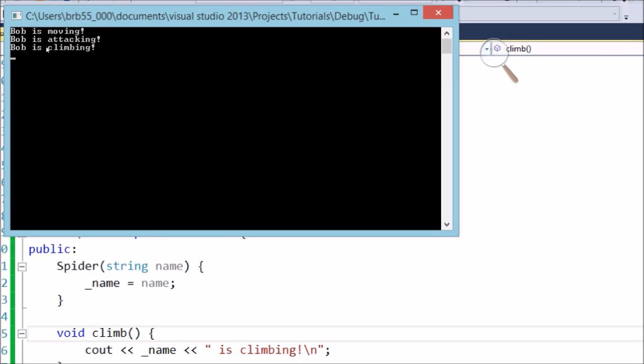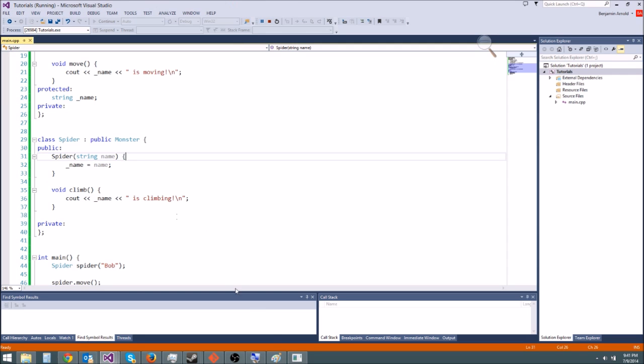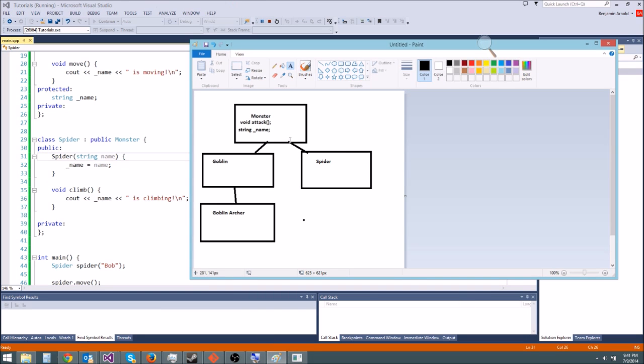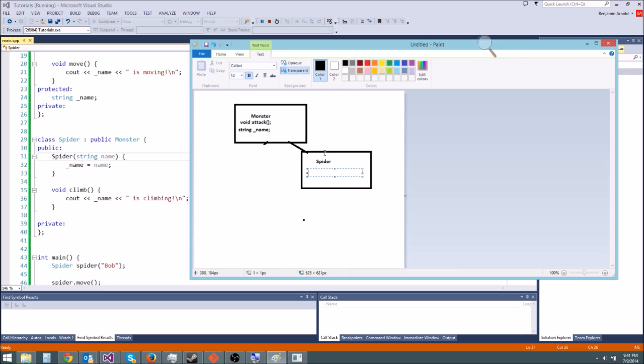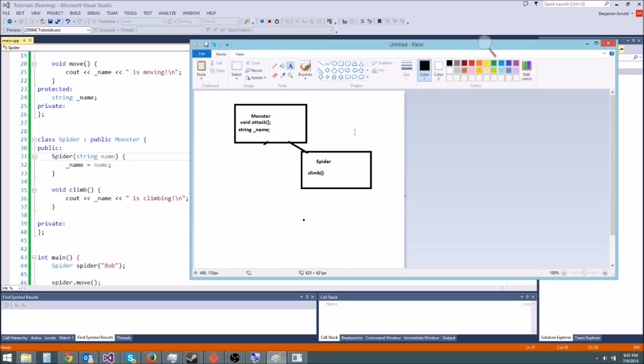So what we did is in our spider class here we made it a subclass of monster, so it had all of the functionality in monster and then we wrote its own method that it could use called climb. So basically we saved a bunch of time having to retype all that stuff that we didn't need to use, and then we also were able to provide our own functionality on top of it. So we can make spiders super complex and just have some basic stuff in monster, and then we could have something that inherits from spider called like spider skeleton rider or something. You could get super crazy with this.